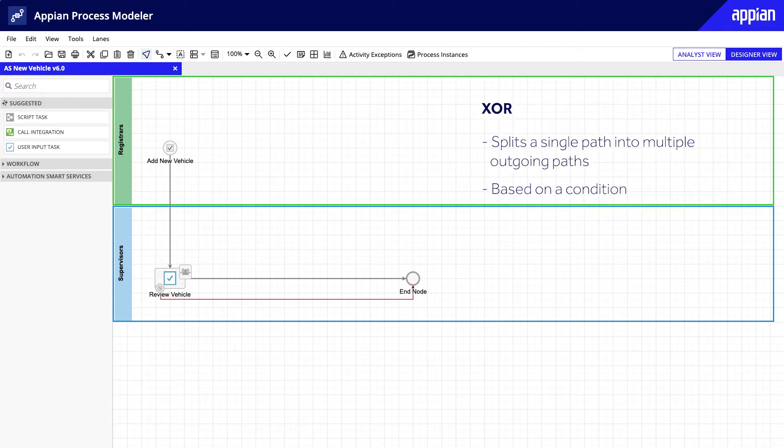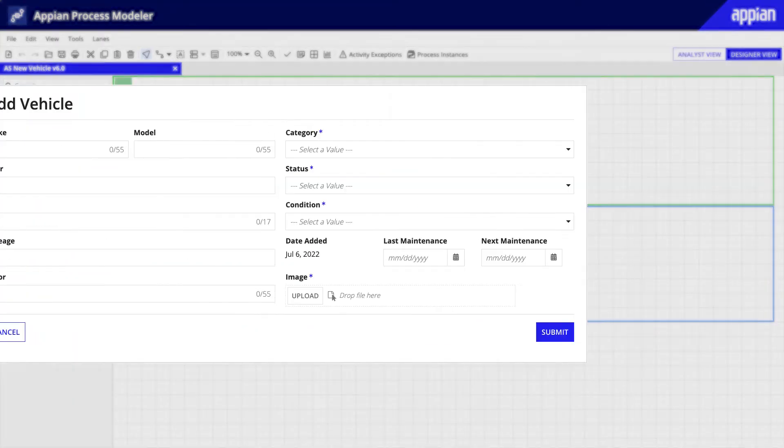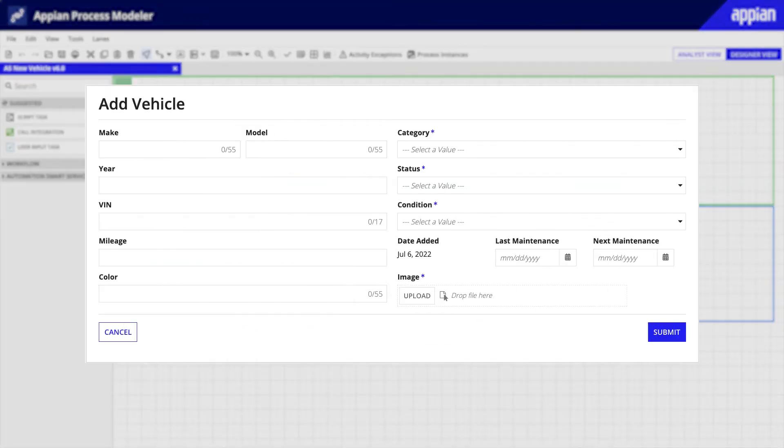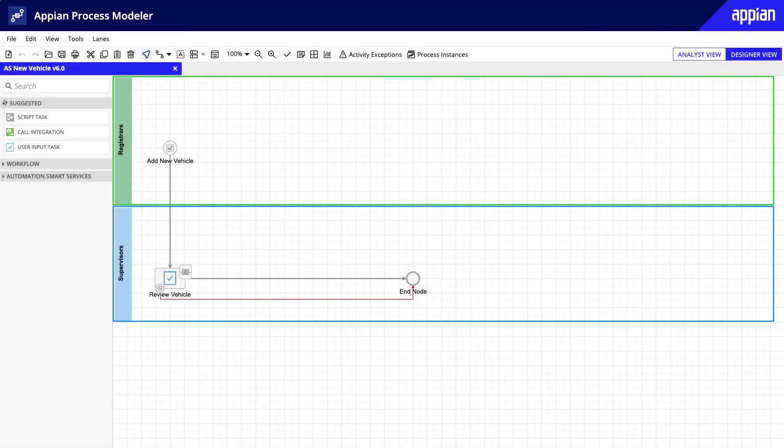In the ACME Automobile New Vehicle Process Model, right now the process model only has one path that continues along the flow for adding a new vehicle. However, the Add Vehicle Form has two buttons. The Registrar can fill out the form and click Submit to save the new vehicle data, or she can click Cancel. To account for both scenarios, this process model needs an XOR gateway.